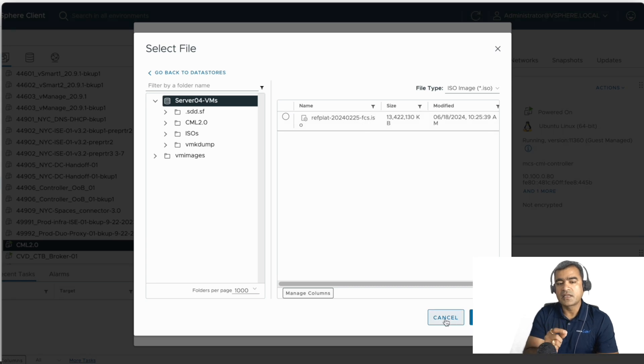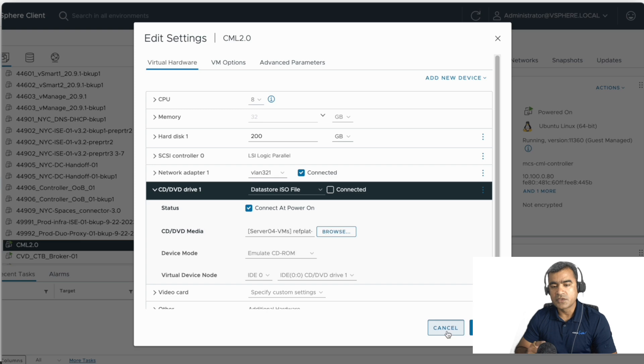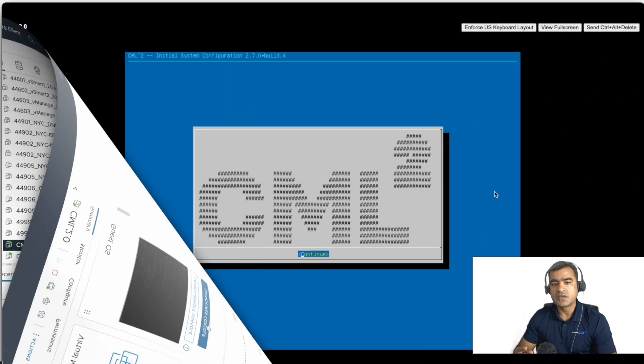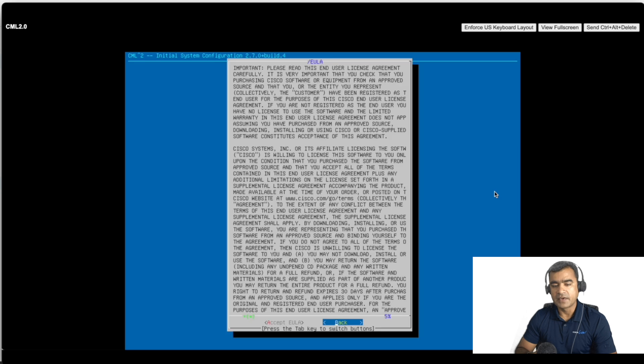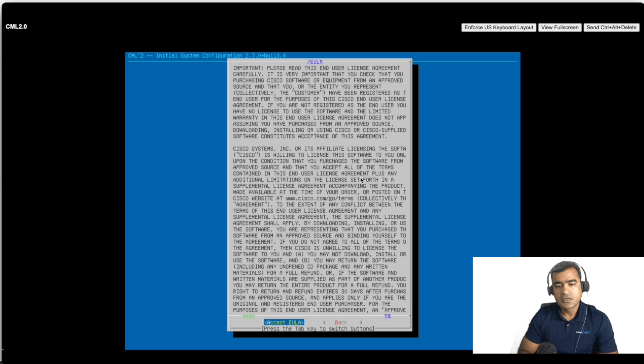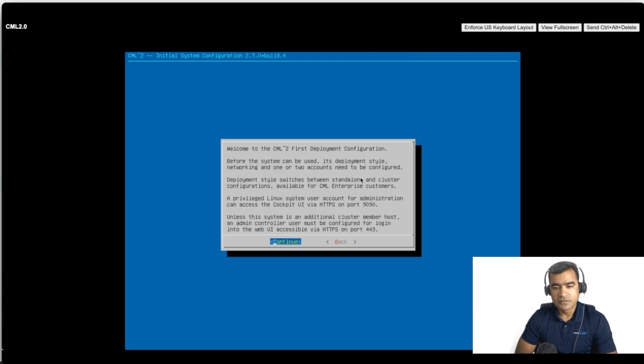What I'm showing you here for CD/DVD option: you need to have that RefPlat ISO uploaded on ISO data store, and then you need to connect that as a CD/DVD drive. Because when you boot up your VM, it is going to copy everything from RefPlat. So here as you can see, in the first step we have powered on the VM, accept licensing agreement.